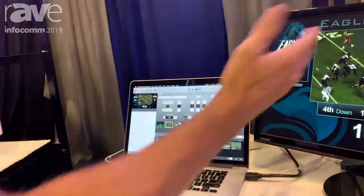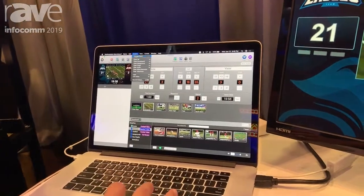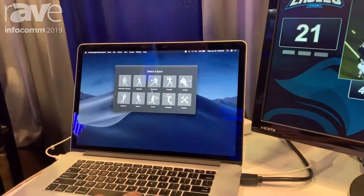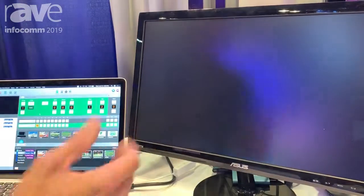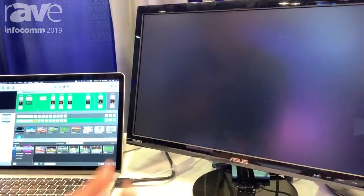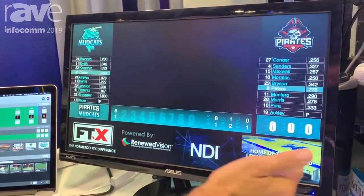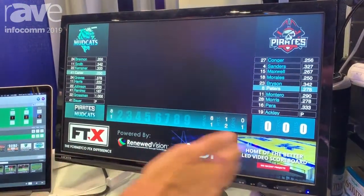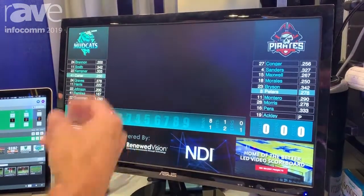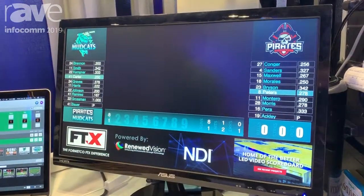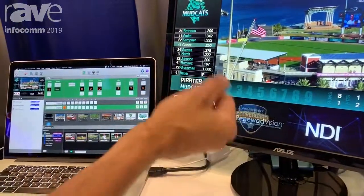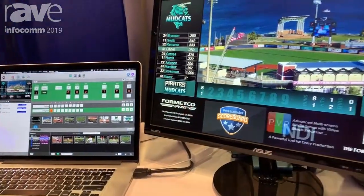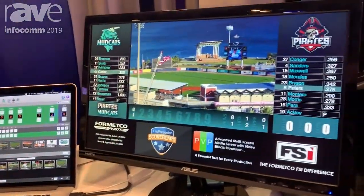The great benefit of ProPresenter Scoreboard is not only that you can see the scores and that it integrates with those different things, but you can also switch out those sports very, very easily. So I'll show baseball. In our baseball template we're actually running these different ad zones down here, and you can swap out those ads. You can have them run on a rotation in real time — you can specify every 10 seconds those ads will change.